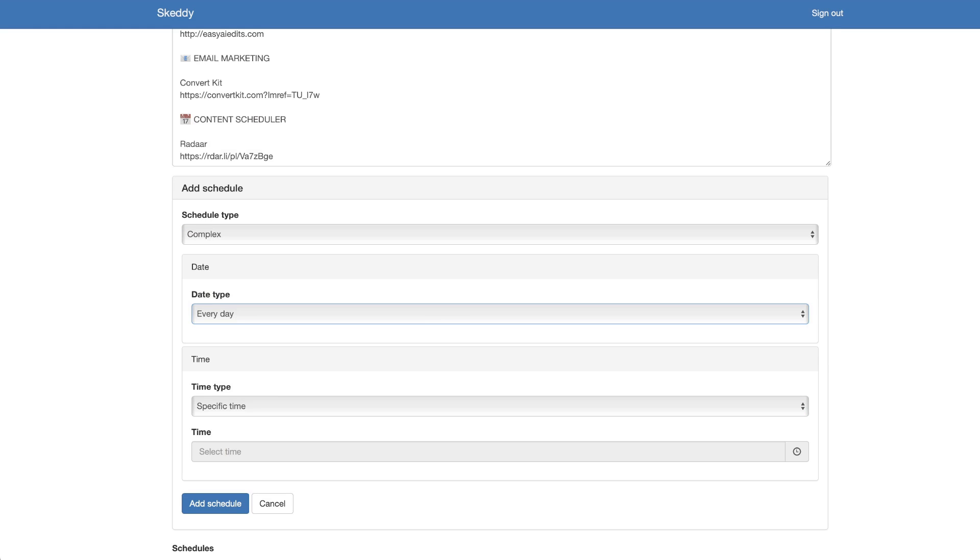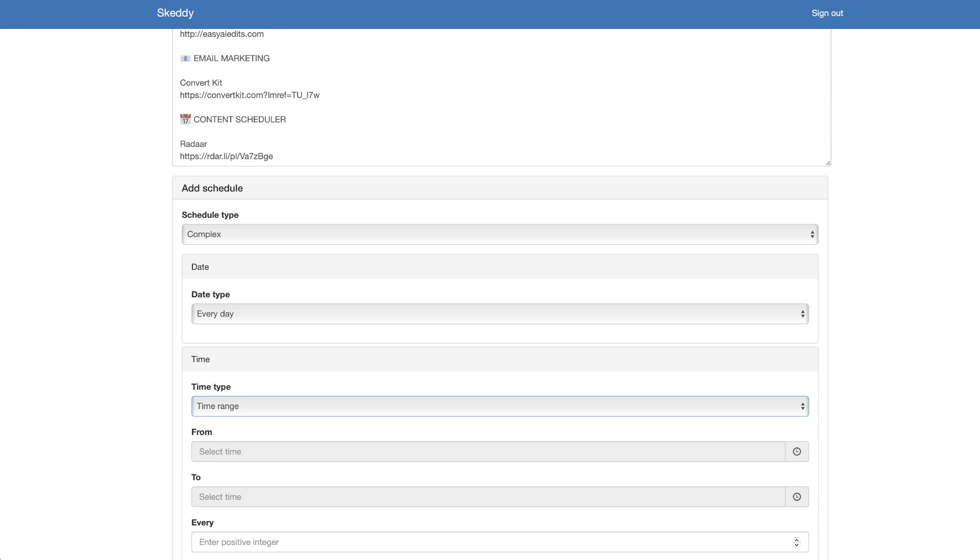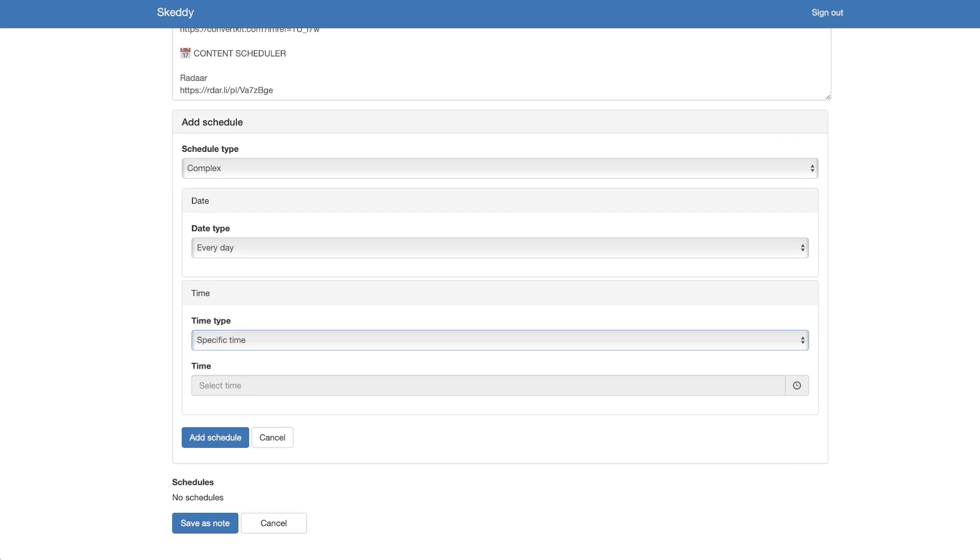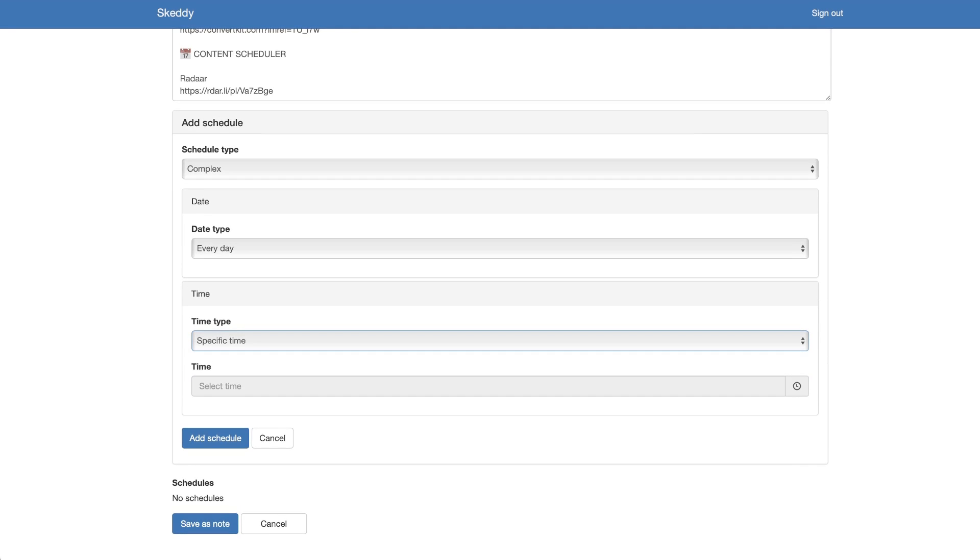So if I said every day I could say do a notification on a time range or on a specific time. If it was a time range you would put two different times, but if I wanted it just to be a specific time every single day, say I wanted it to go out at 8 a.m. every day I could do that.